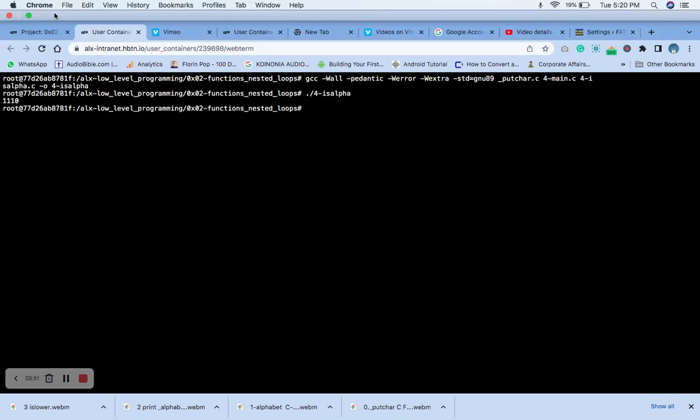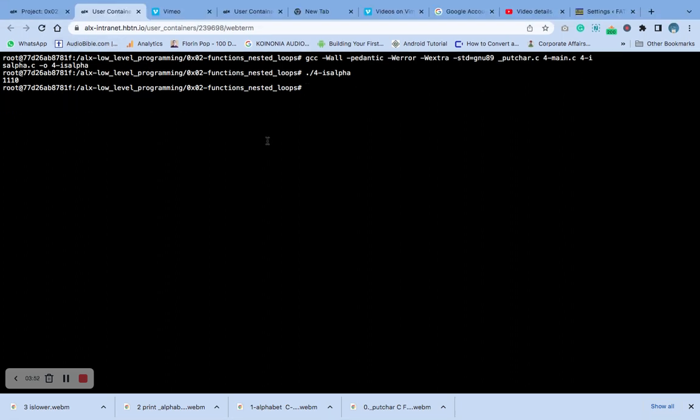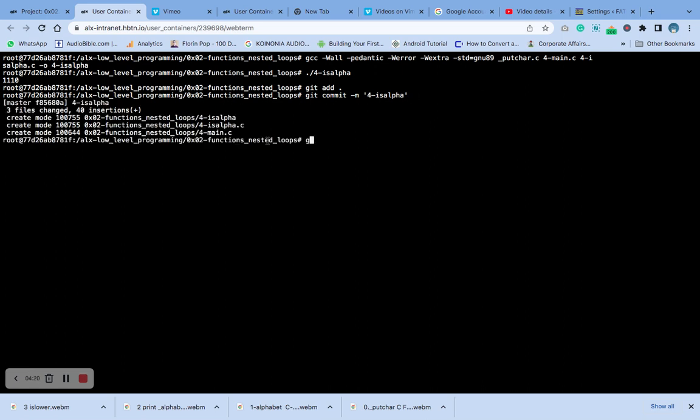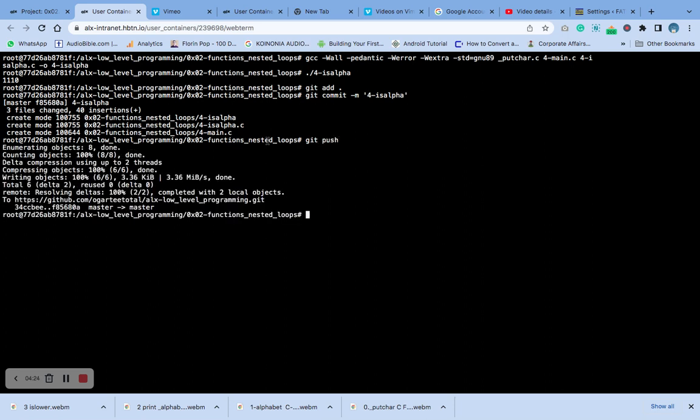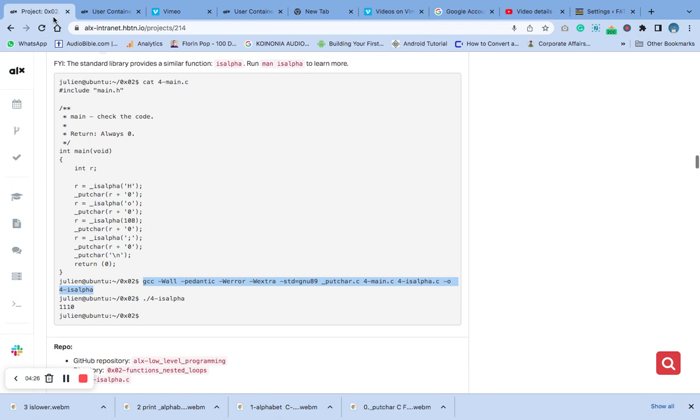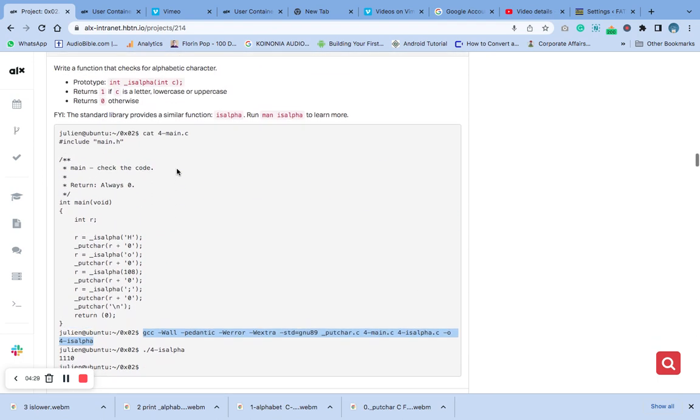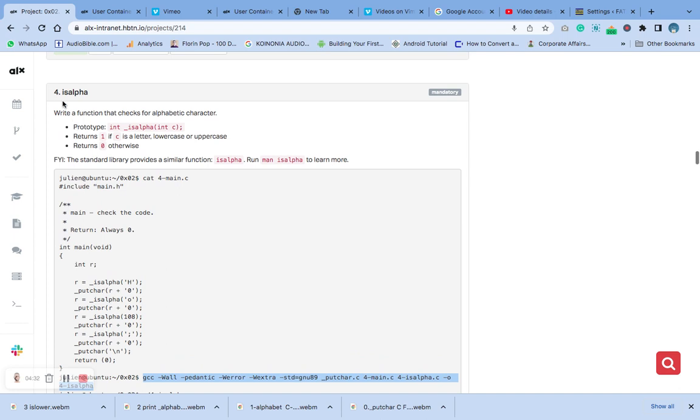What do we do now? Git add. Git add all. Then give them a commit message for number four.